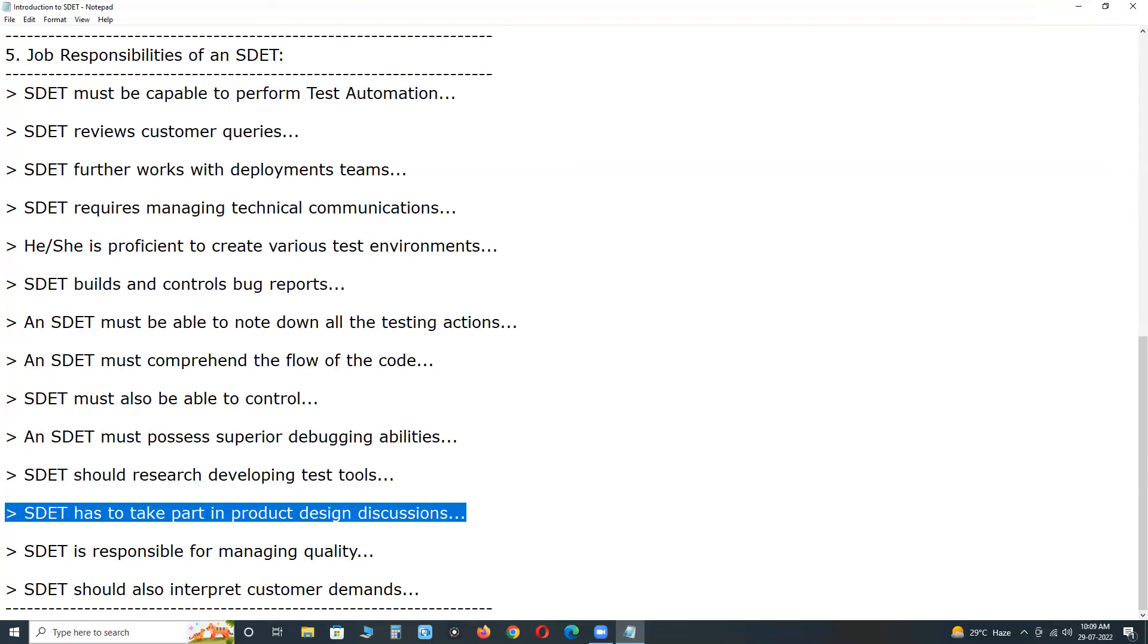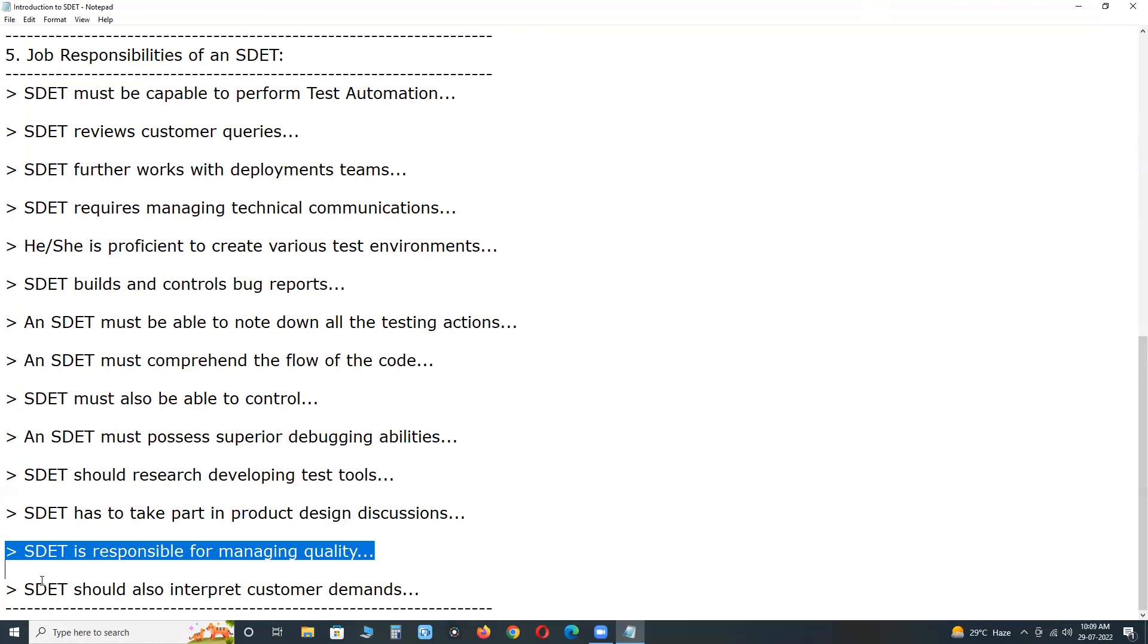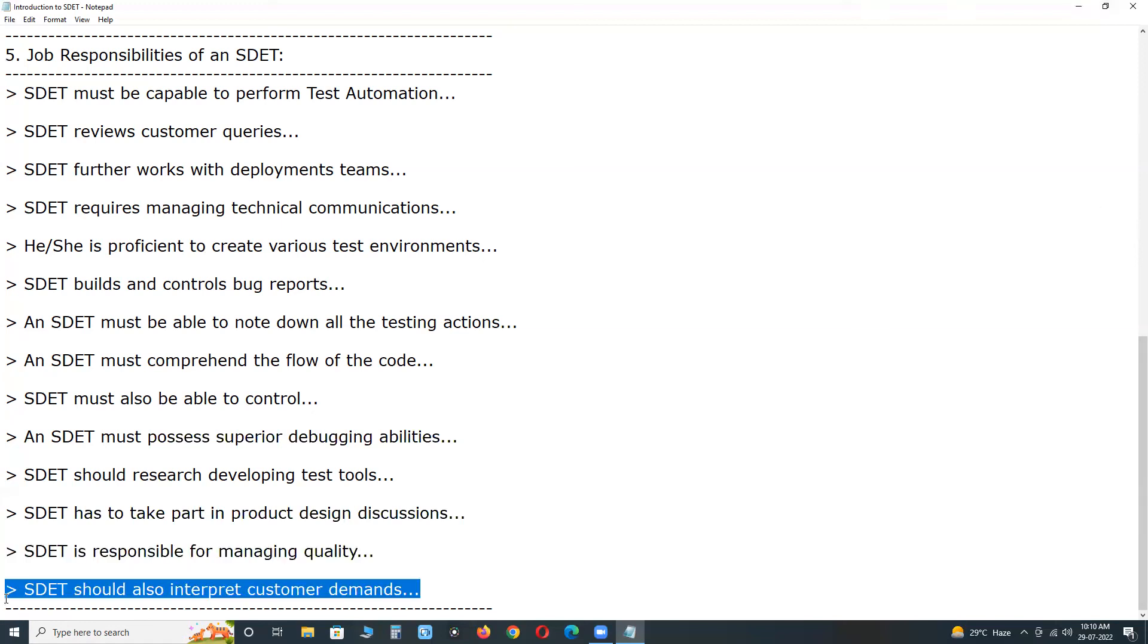SDET has to take part in product design discussions to offer input on the testability of functional elements, product designs, and planning or estimating. SDET is responsible for managing quality on the product production release. SDET should also interpret customer demands and product objectives for relevant tests.